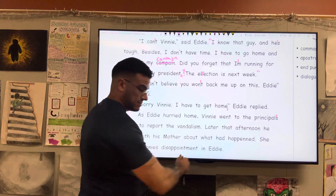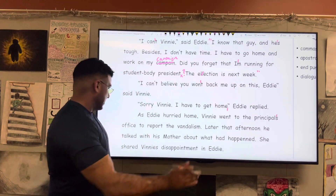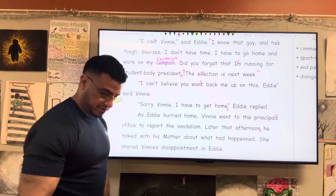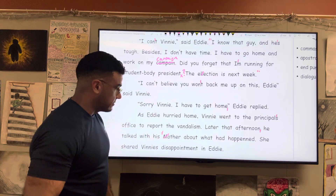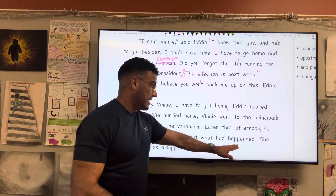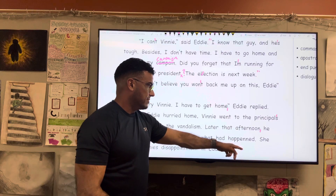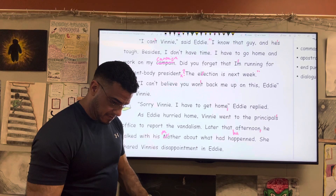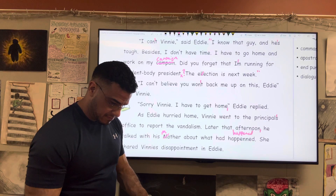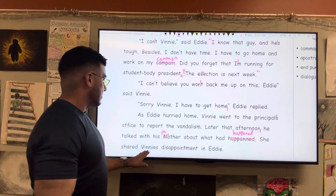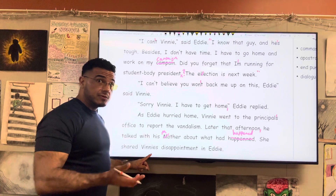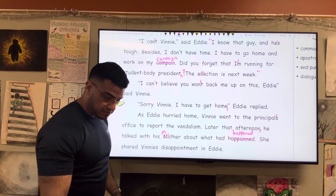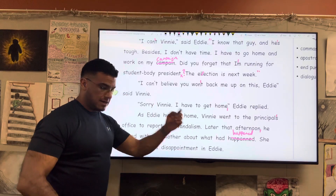"Later that afternoon" — comma — "he talked with his mother" — which should be lowercase, it's a general noun, so I'm reducing that to lowercase — "about what had happened." Happened: H-A-P-P-E-N-E-D. "She shared Vinny's" — again, not a plurality of Vinnys but a singular possessive; it's his disappointment — so apostrophe S — "disappointment in Eddie." Period.